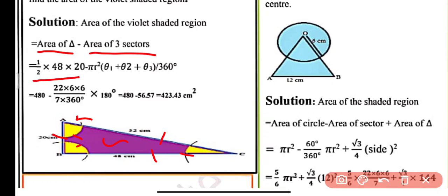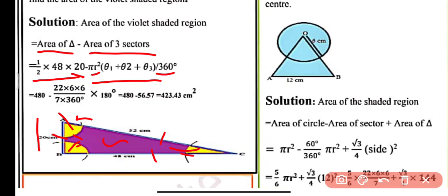Area of triangle equals 1/2 × base × height, where base BC is 48 cm and height AB is 20 cm. For the 3 sectors: area of sector 1 is θ₁/360 × πr², plus θ₂/360 × πr², plus θ₃/360 × πr². Taking πr²/360 as common, inside we have θ₁ + θ₂ + θ₃. Since these are the angles of a triangle, their sum is 180 degrees.